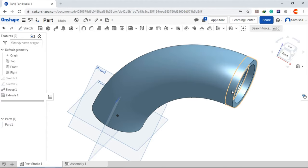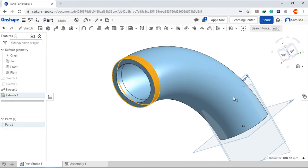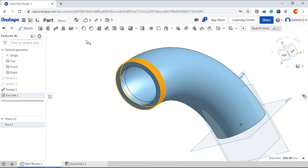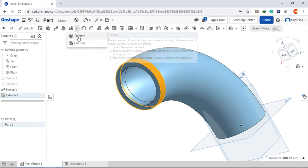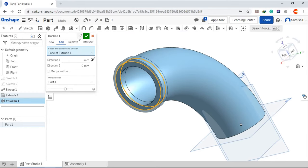Choose this face. Give thicken. Give the value.